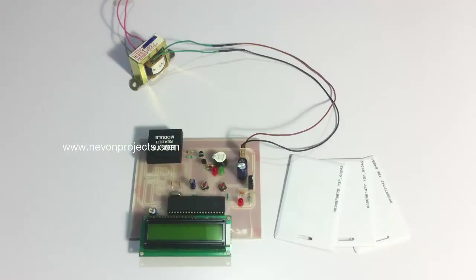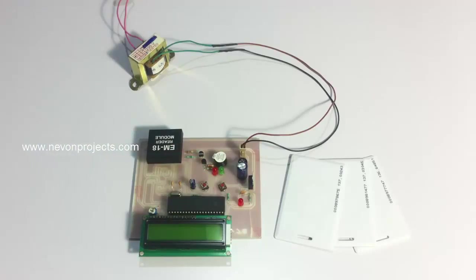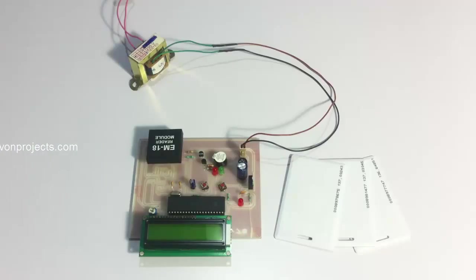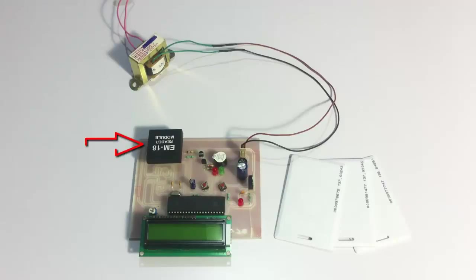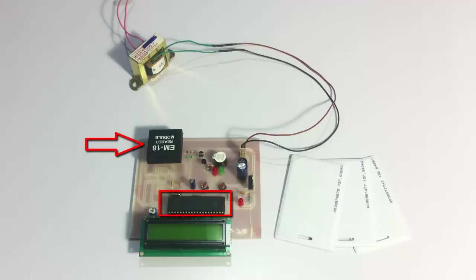The system accepts only registered users. Any unauthorized card is not accepted into the system. For this purpose we are using RFID cards, and this is the RFID sensor or receiver which is interfaced with the AT89 family microcontroller.